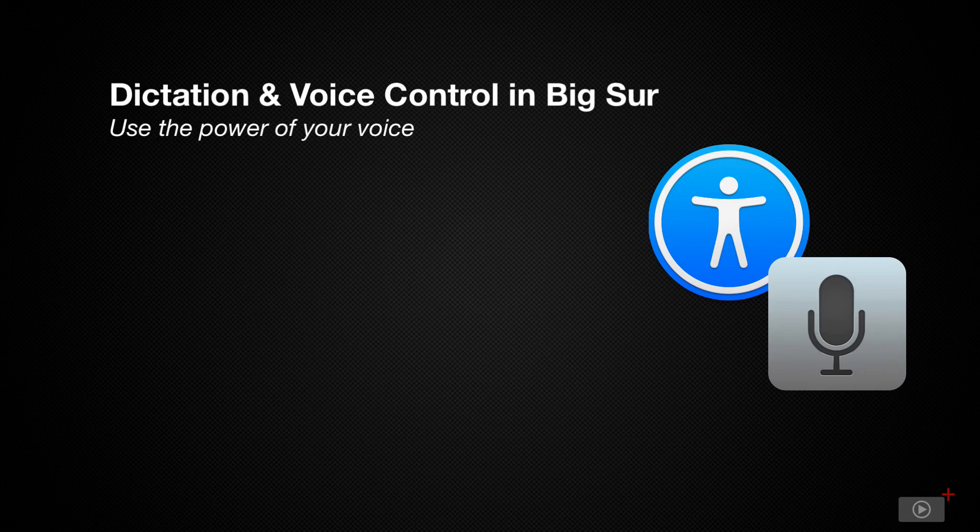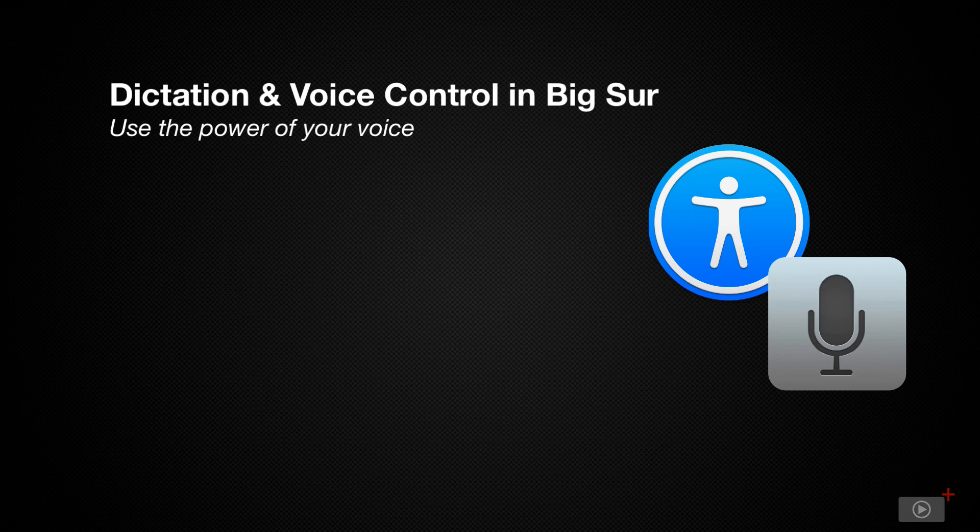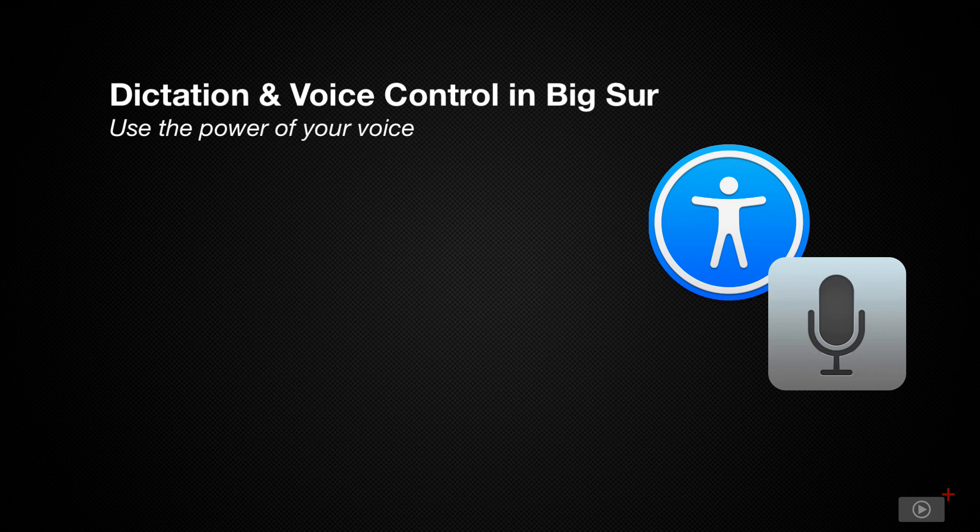The first method, called keyboard dictation, is a fairly simple implementation to allow you to capture short sentences or phrases, usually for a maximum of 40 seconds or less. Now keyboard dictation has been in macOS for quite a while, but voice control has a much richer set of dictation commands to allow you to navigate and format your text. So let's start by taking a look at keyboard dictation first.